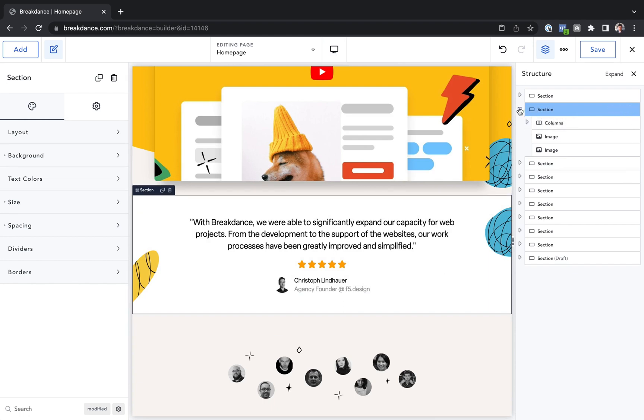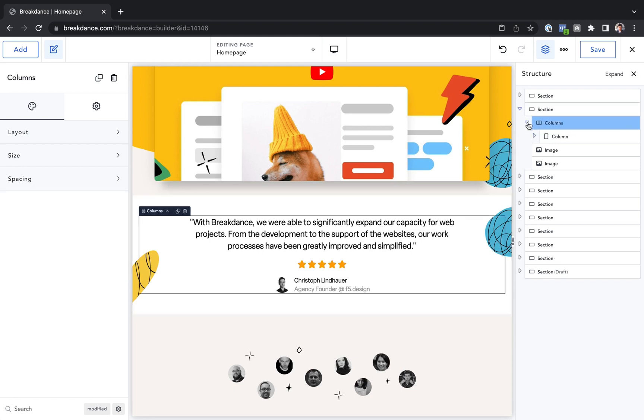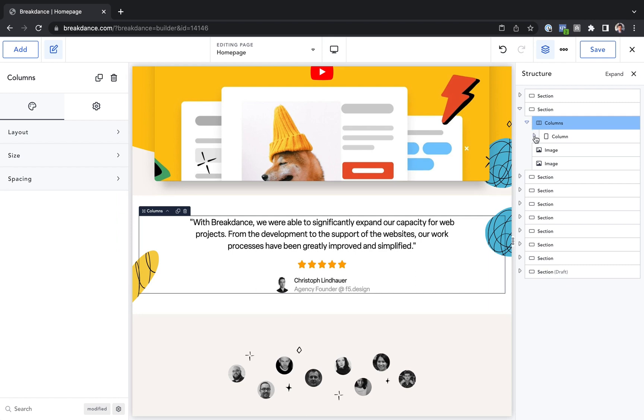To expand elements in the Structure Panel, you click this icon here, the sideways triangle, and that'll expand it, and then you'll get the vertical triangle. You can click that again to collapse it.